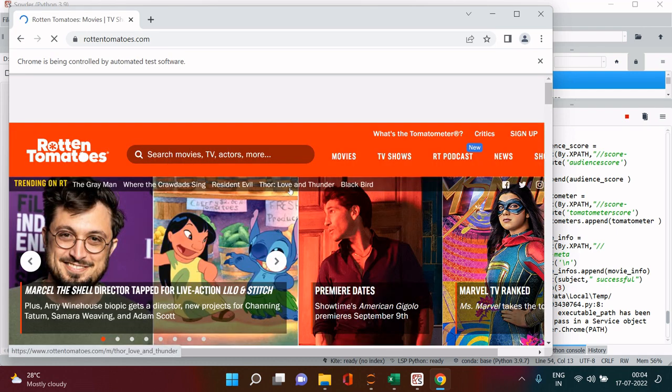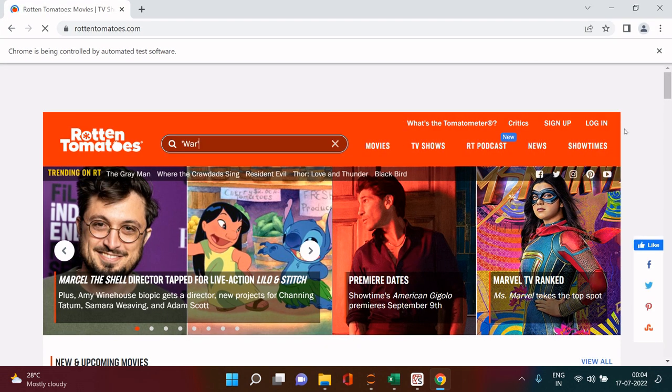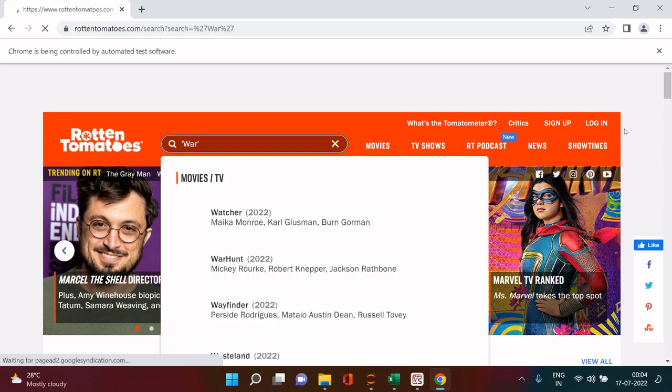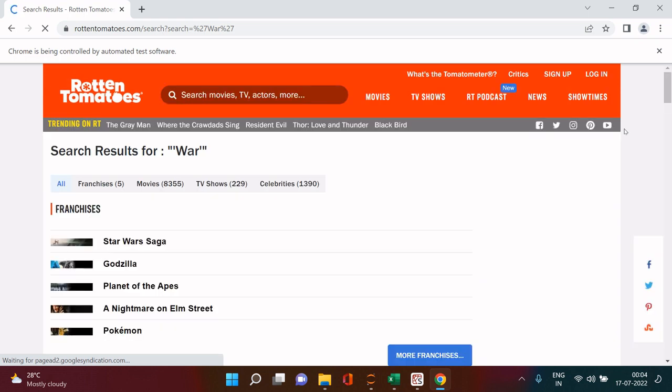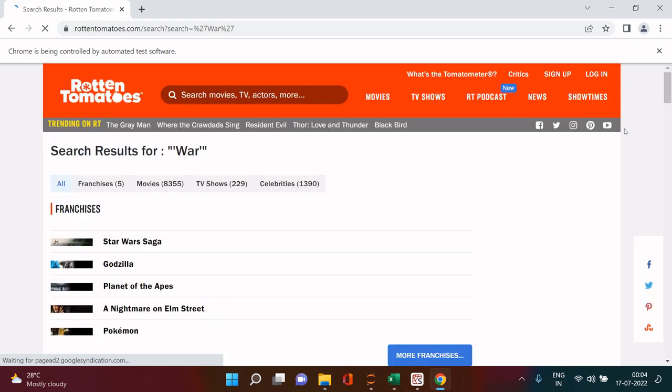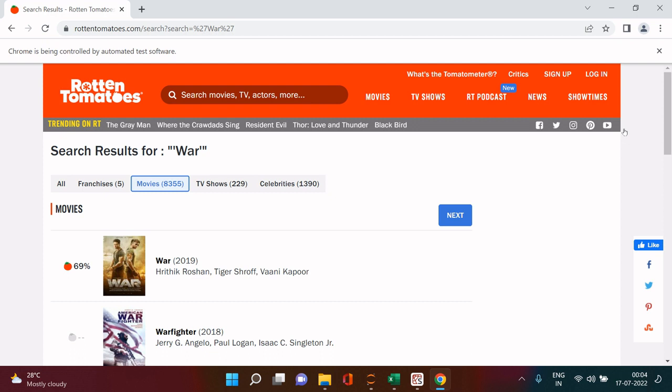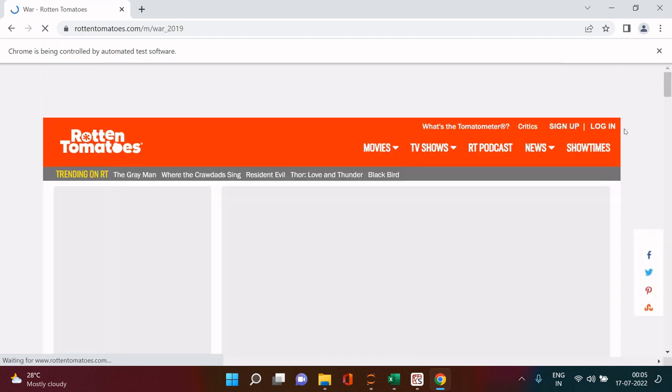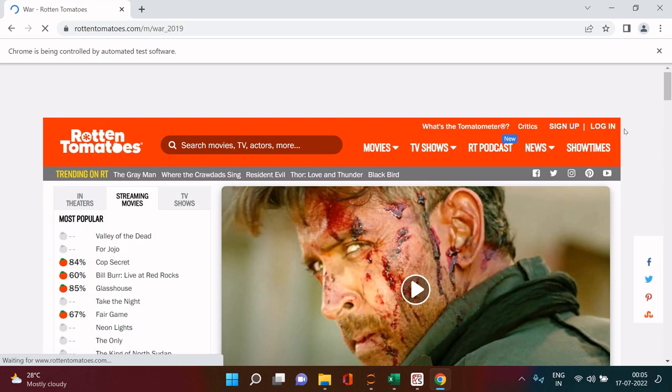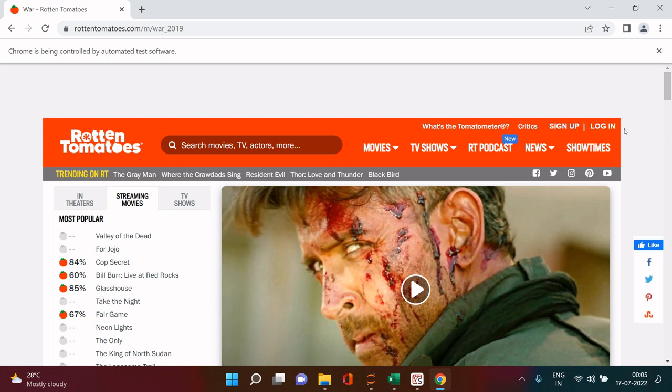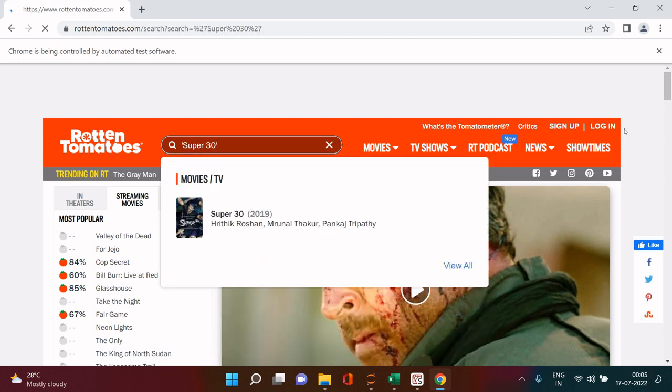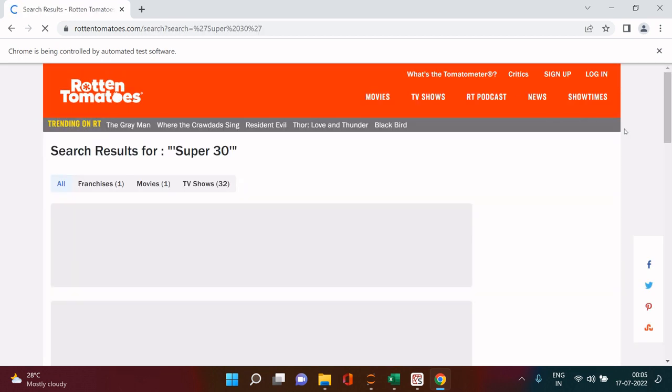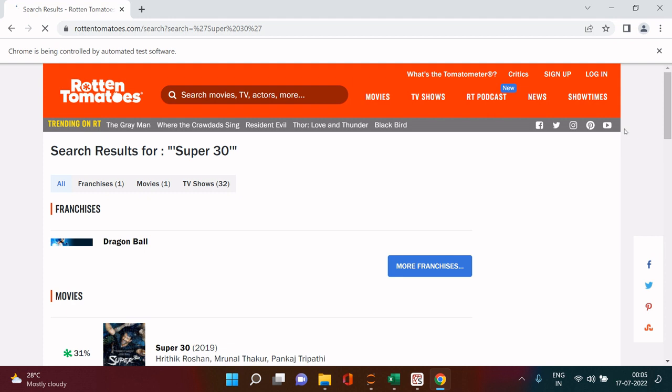Look I'm not doing anything, it's everything is happening automatically. Wherever it gives the error we just need to pinpoint that, we just need to keep an eye on this. Now you see in the search box it just wrote War and then it is fetching that. Now it is on movie tab, it should now click on War.